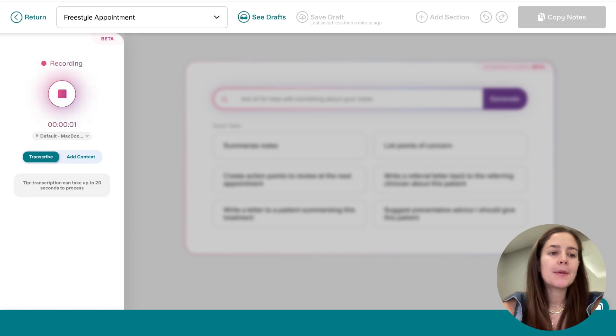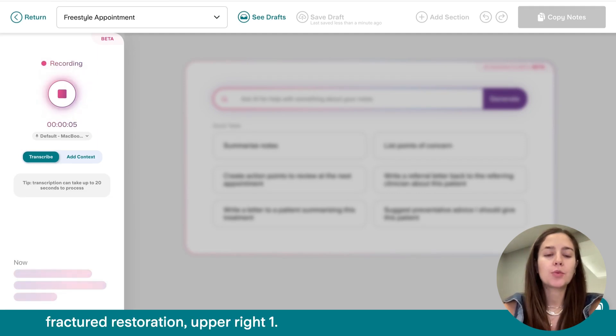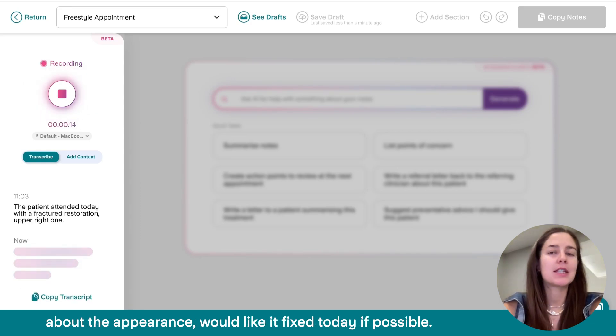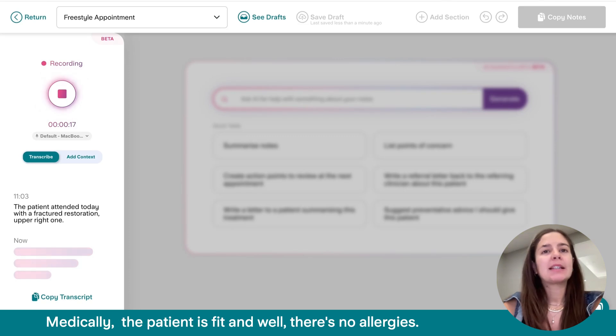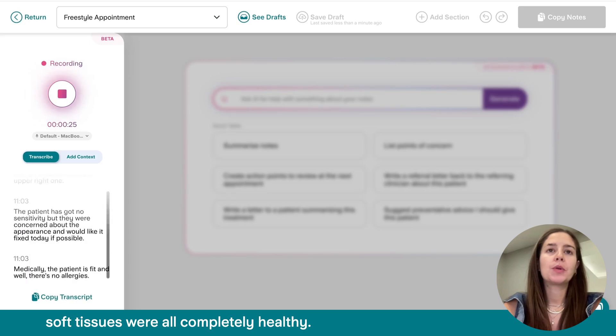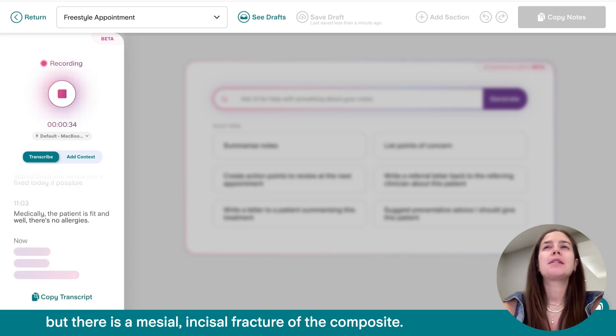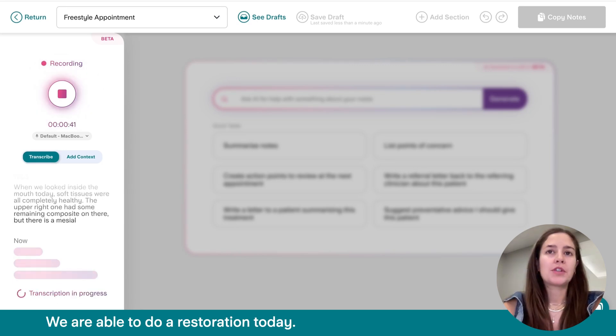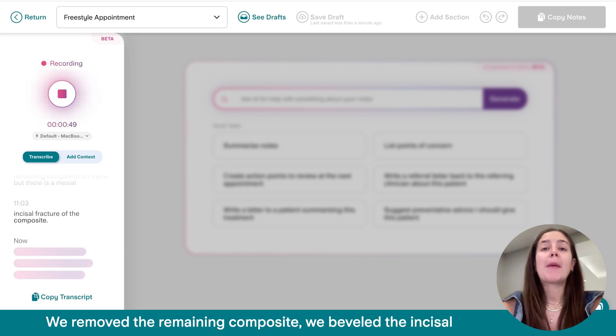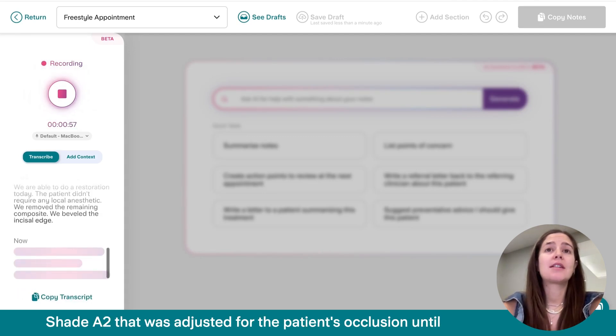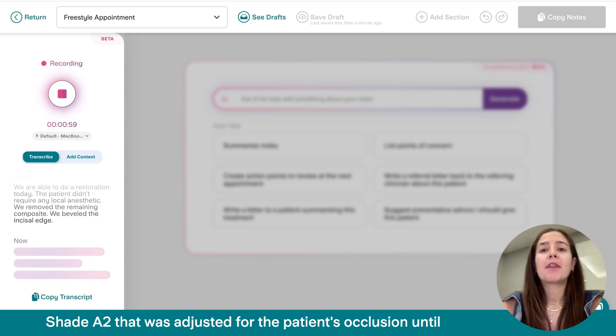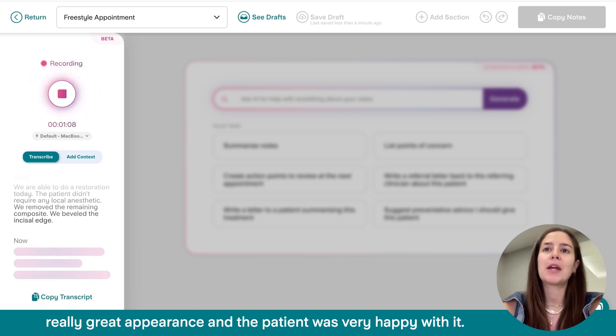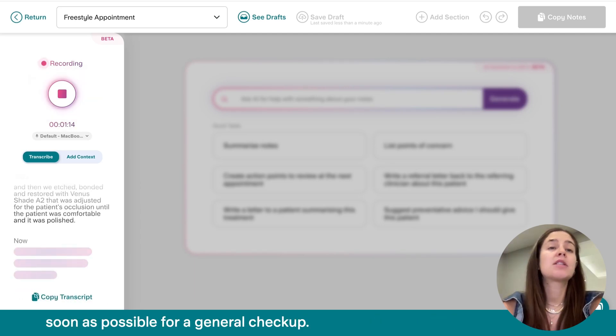So the patient attended today with a fractured restoration upper right one. The patient has got no sensitivity, but they were concerned about the appearance. We'd like it fixed today if possible. Medically, the patient is fit and well. There's no allergies. When we looked inside the mouth today, soft tissues were all completely healthy. The upper right one had some remaining composite on there, but there is a mesio incisal fracture of the composite. We are able to do a restoration today. The patient didn't require any local anaesthetic. We removed the remaining composite. We beveled the incisal edge. And then we etched, bonded and restored with a Venus shade A2. That was adjusted for the patient's occlusion until the patient was comfortable. And it was polished until we got a really great appearance and the patient was very happy with it. But I have advised the patient to return as soon as possible for a general checkup.